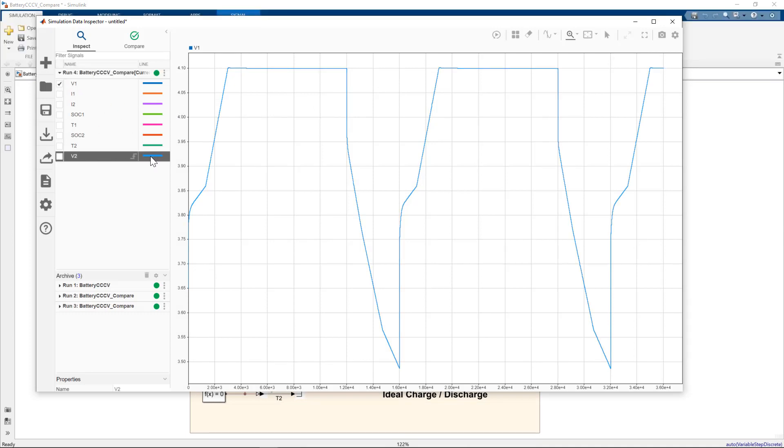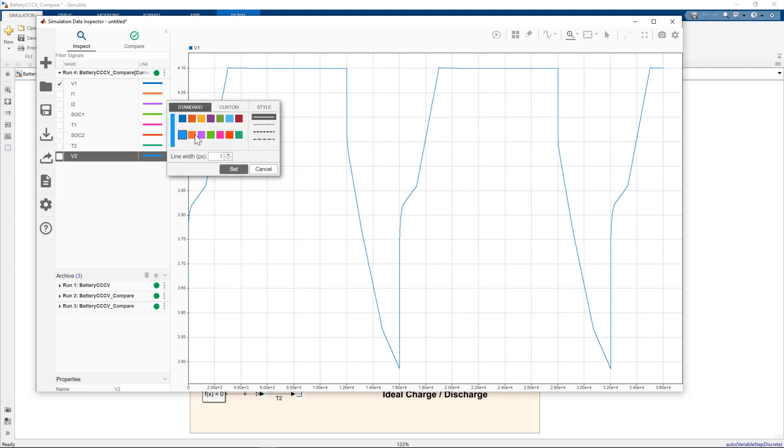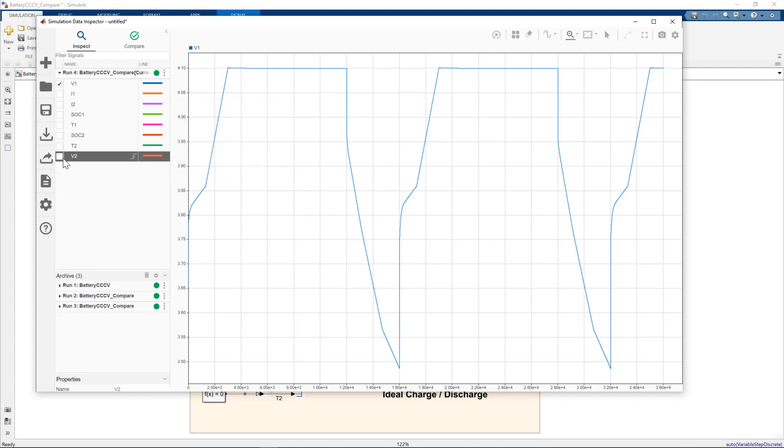Let me just change the color of V2. Re-plot it. So you can see they are very comparable.